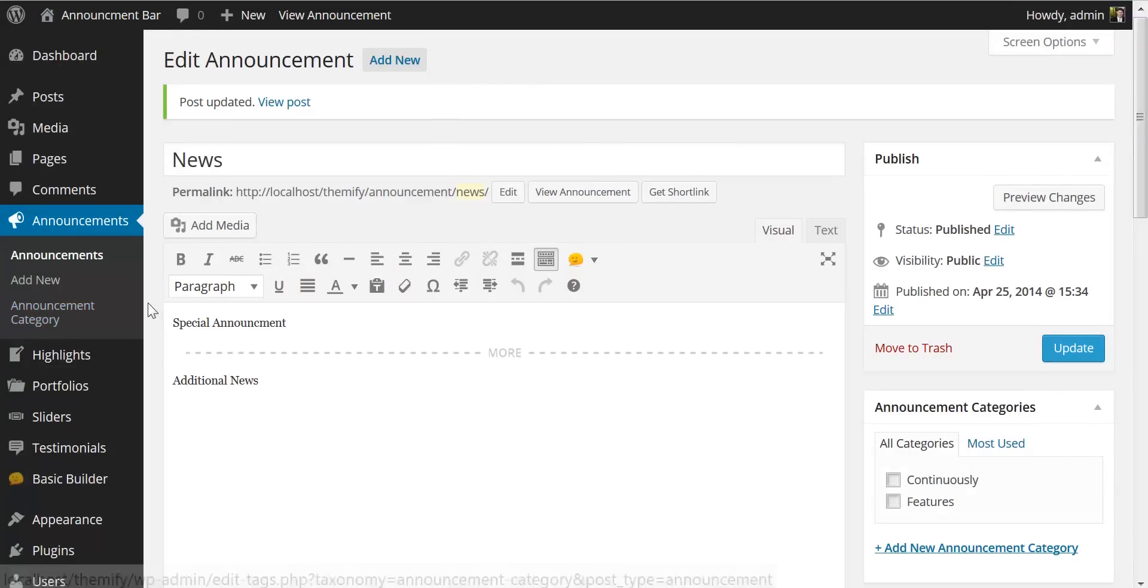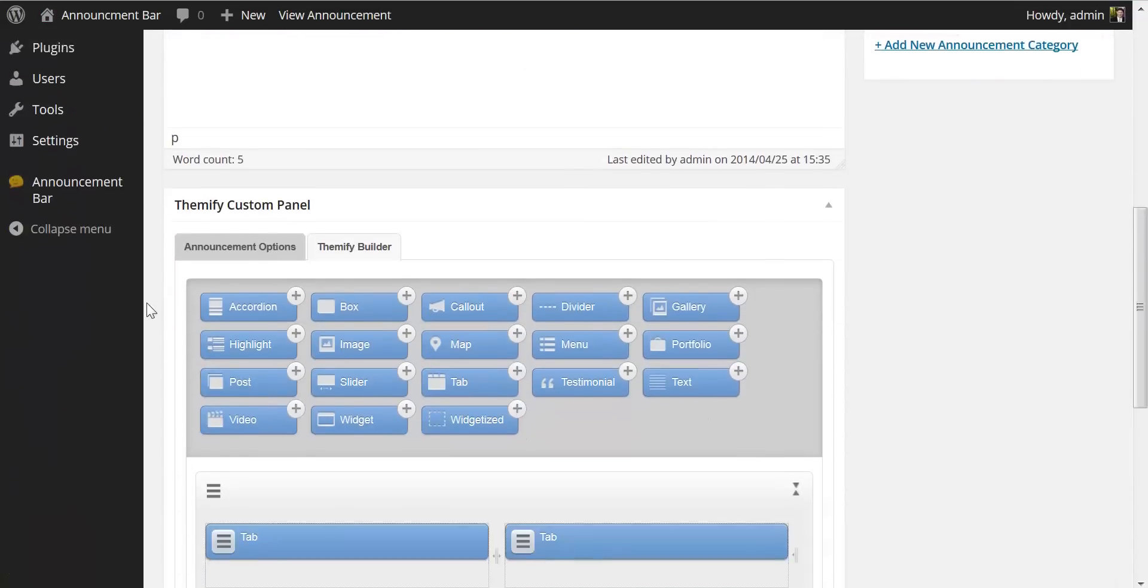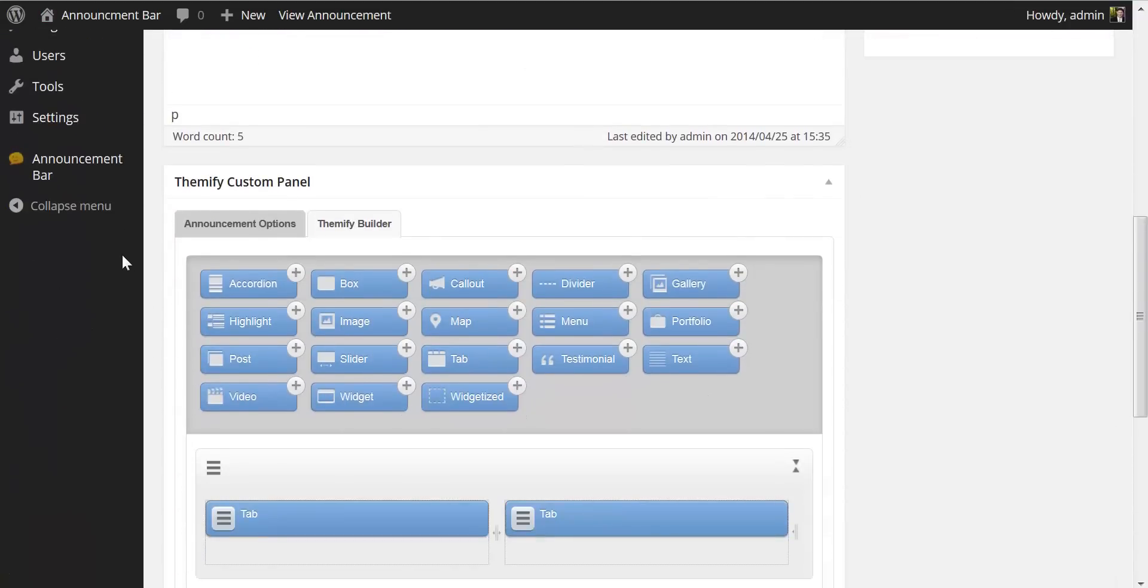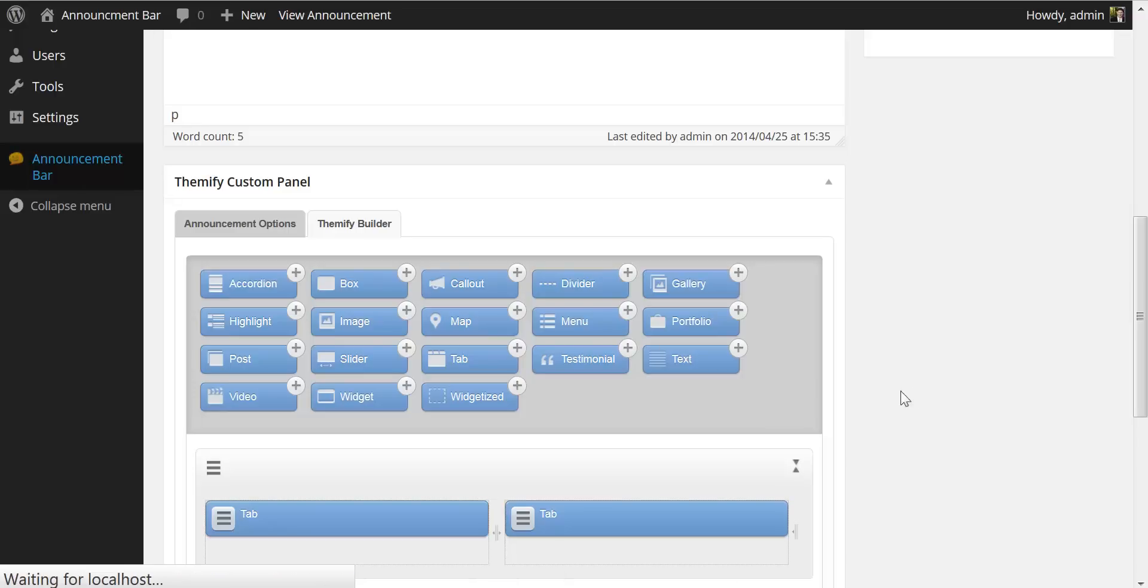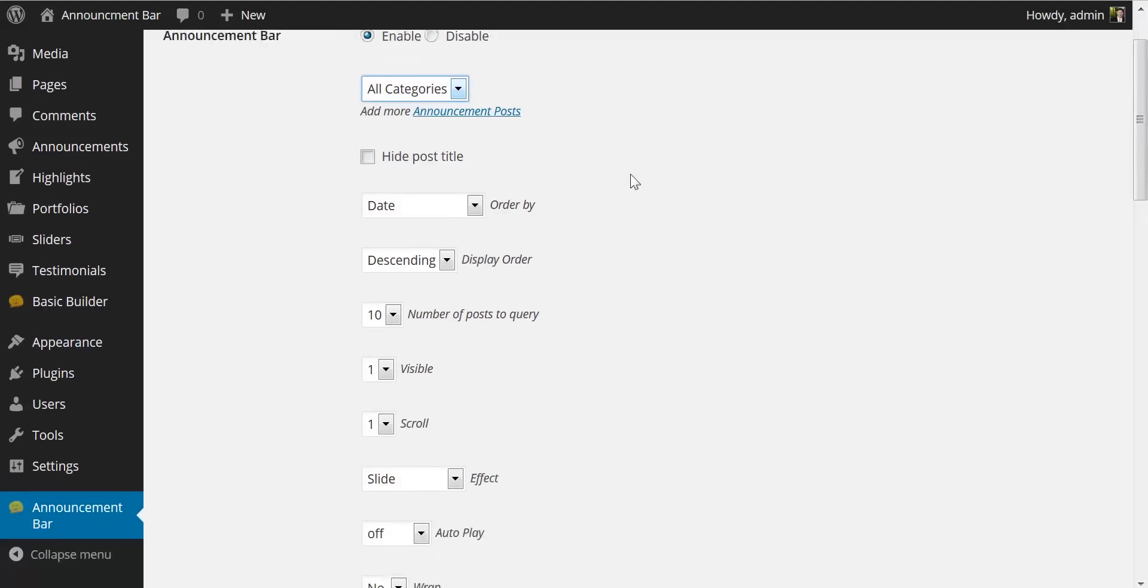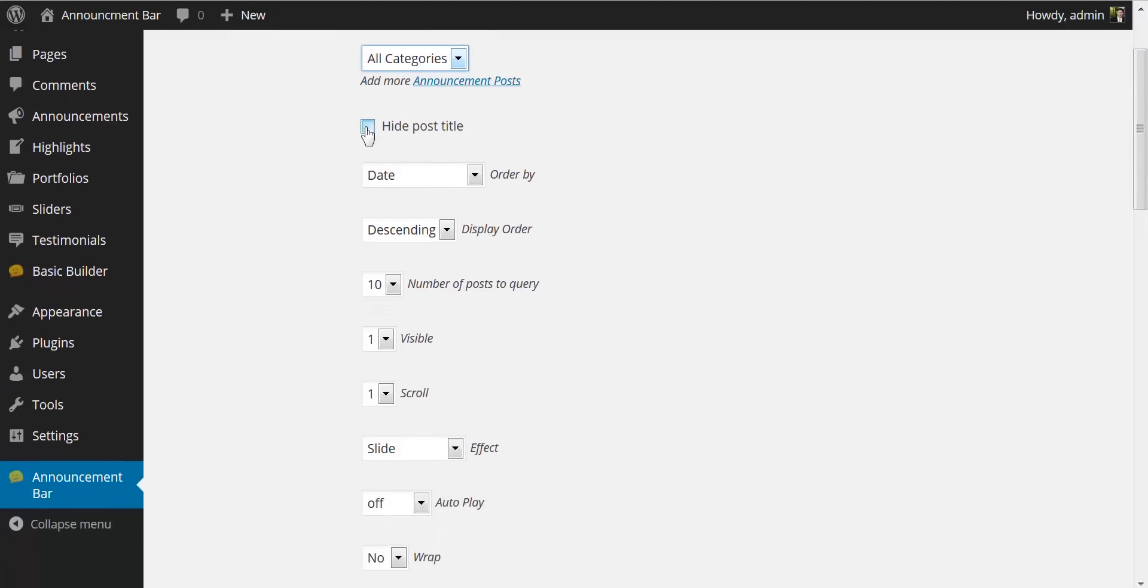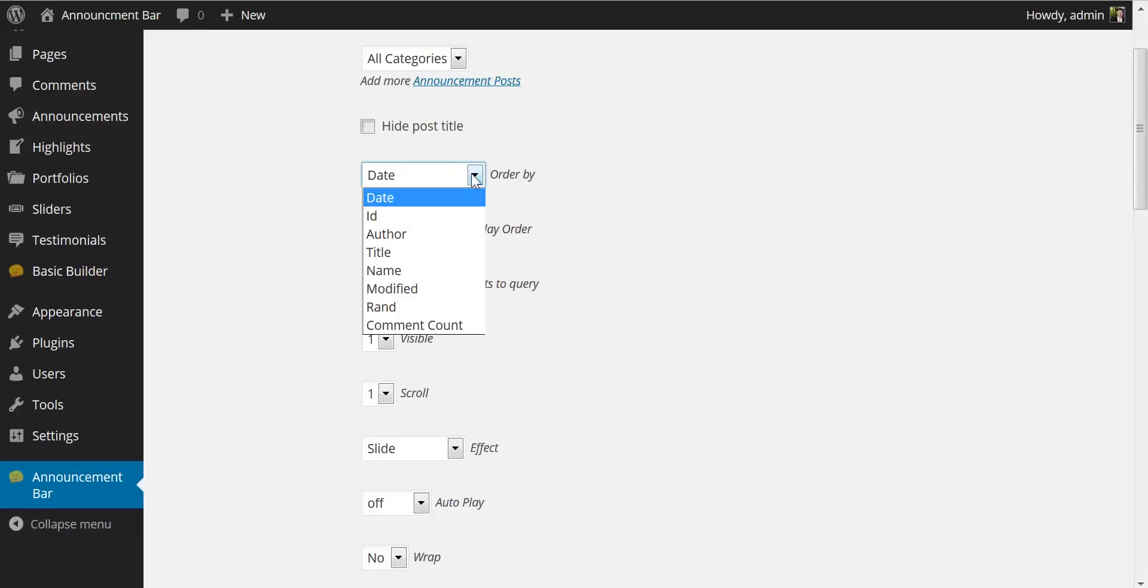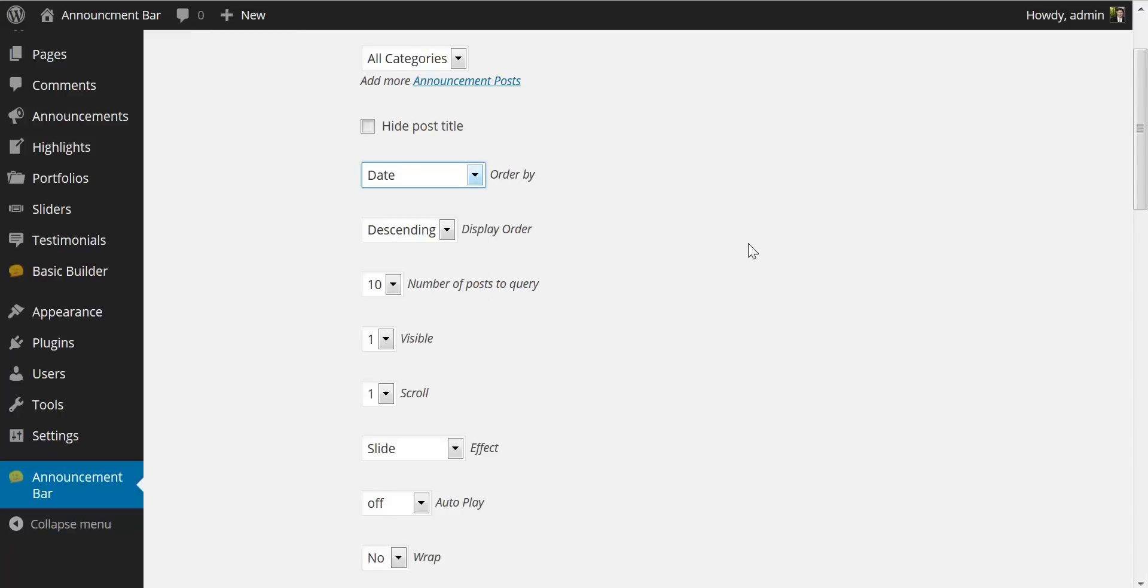Coming back over here to the back end let's take a look at some of our global settings by coming down to the announcement bar menu item. Here you have the option to enable or disable the entire announcement bar. You have the option to have your announcements pulled from certain categories or all the categories. You can globally hide the post title or show the post title. You can order by date, ID, author, name, randomly.